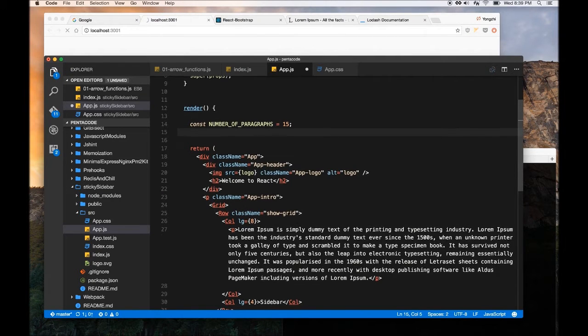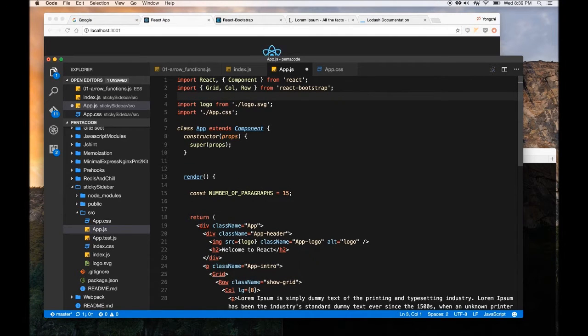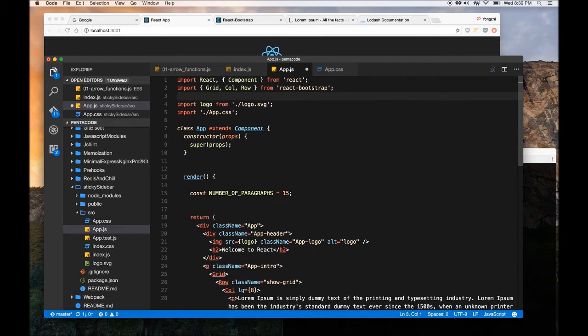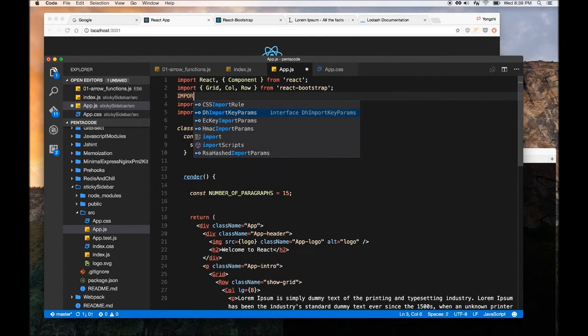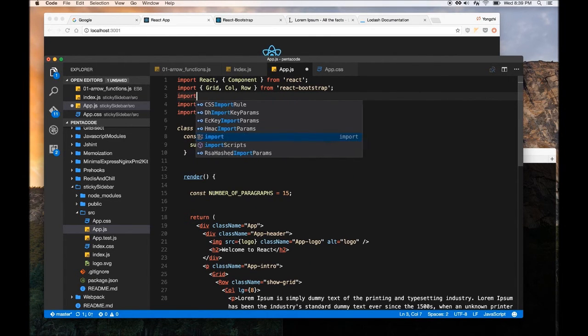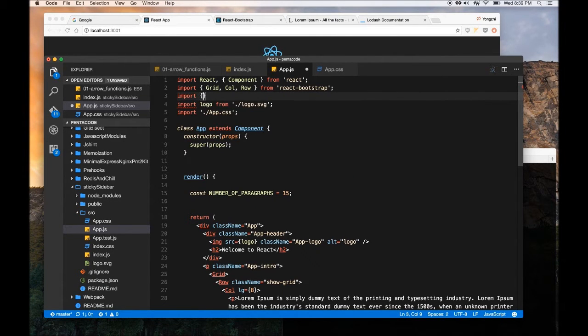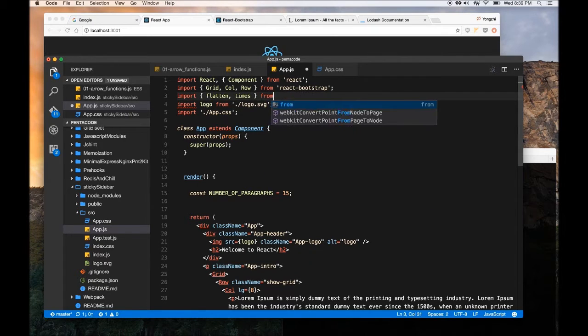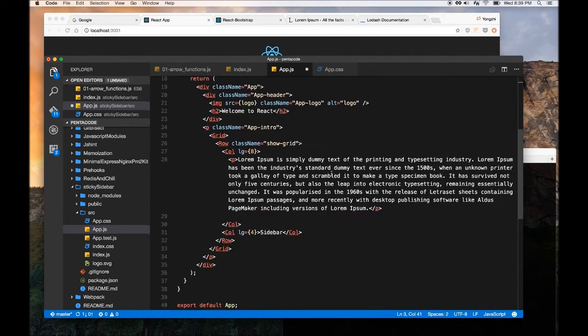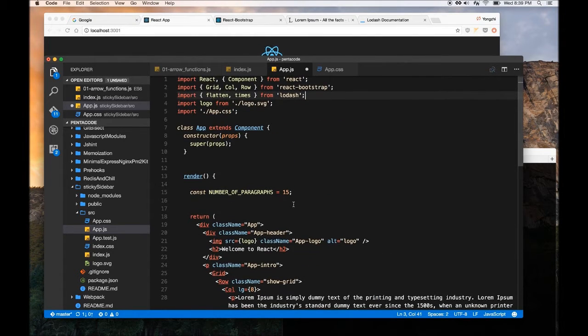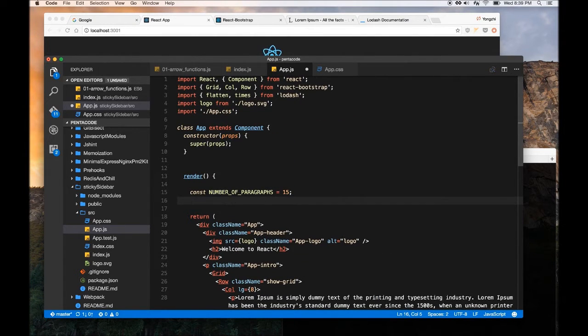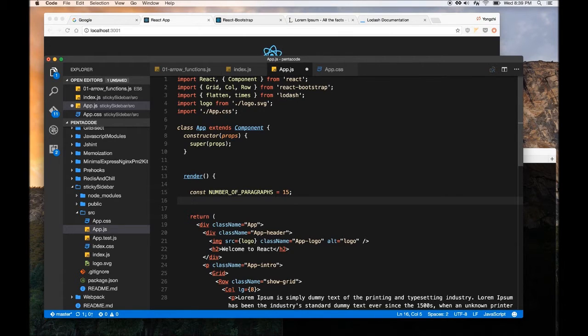Okay, so, we are going to import certain functions that we're going to use from Lodash. So, let's import flatten times from Lodash. So this will allow us to use the flatten and times function as we build our array of 15 JSX components with the ptags.